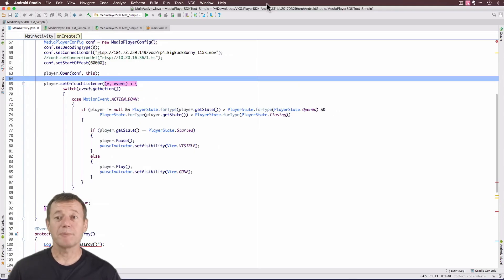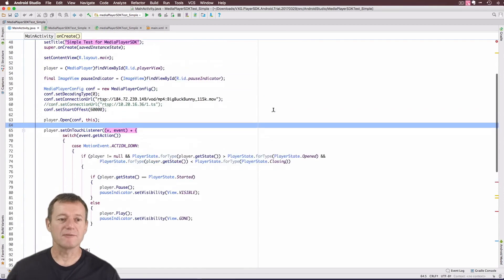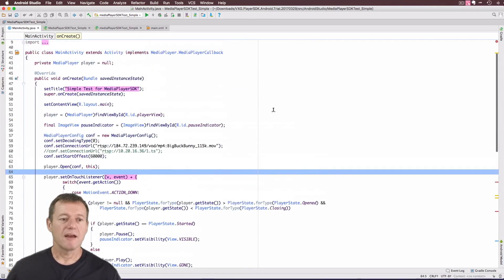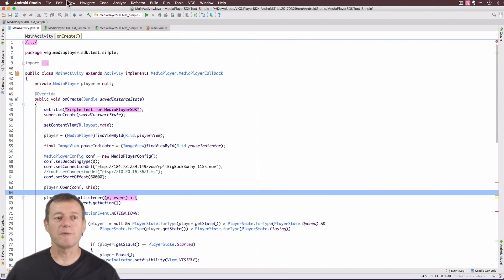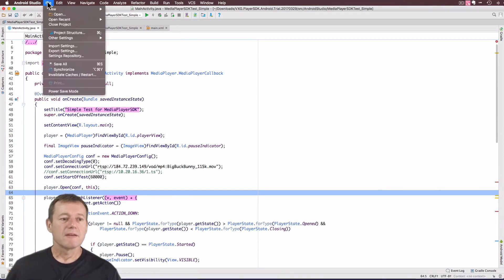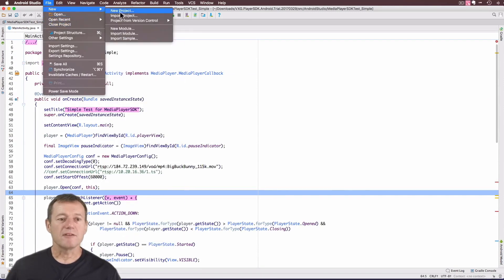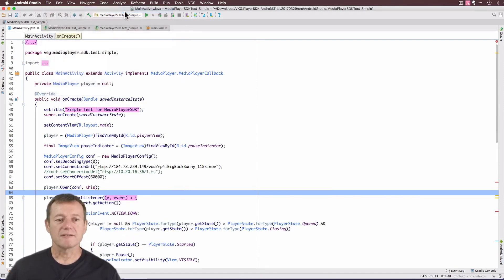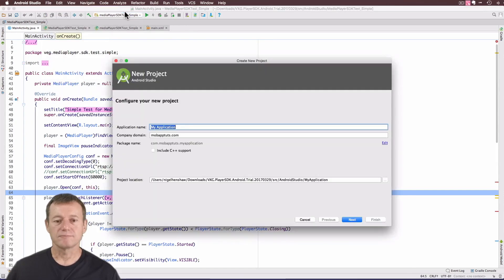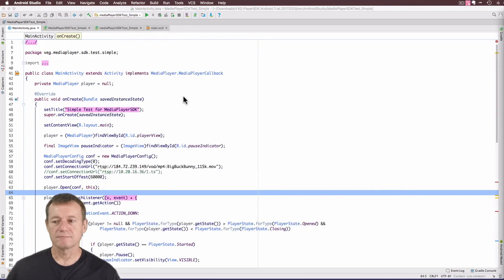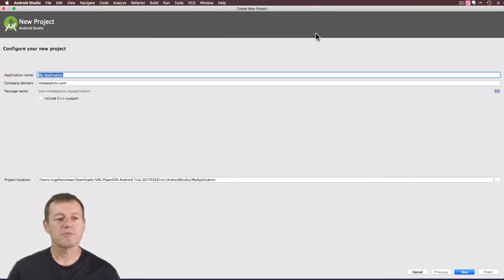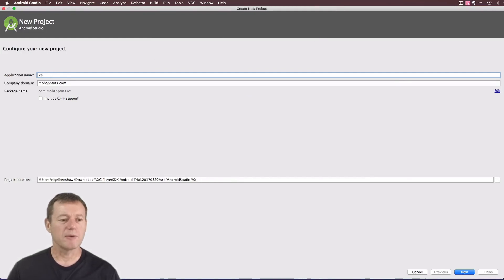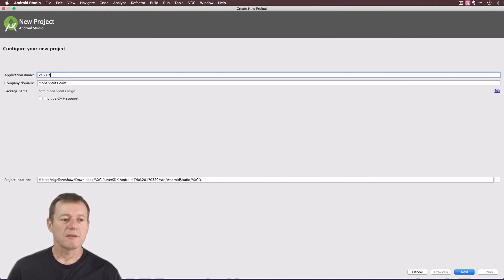The next step will be to create an Android project from scratch. Notice I've already opened up the SDK test simple. So if you select new project, and for project name, I'll just call it Video Experts group, let's just call it demo.